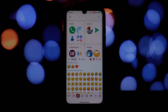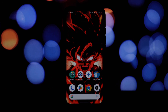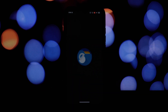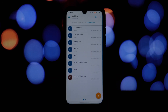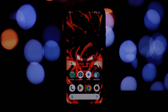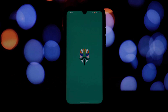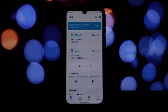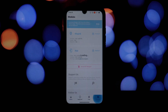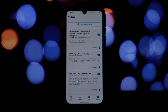To follow along with this tutorial, you'll need a few things: a rooted Android device, Magisk Manager or Kernel SU installed, and the iOS 18.1 emoji Magisk module. The download link for the module is available in the video description.